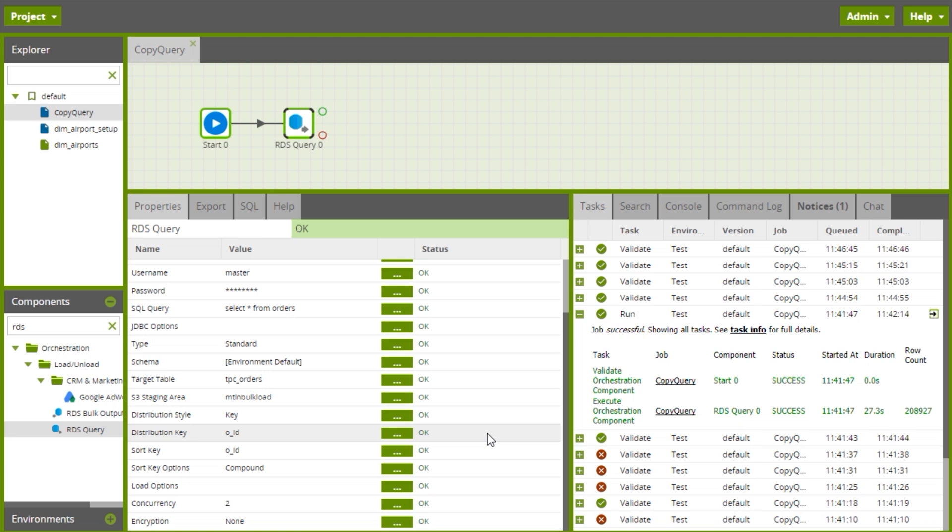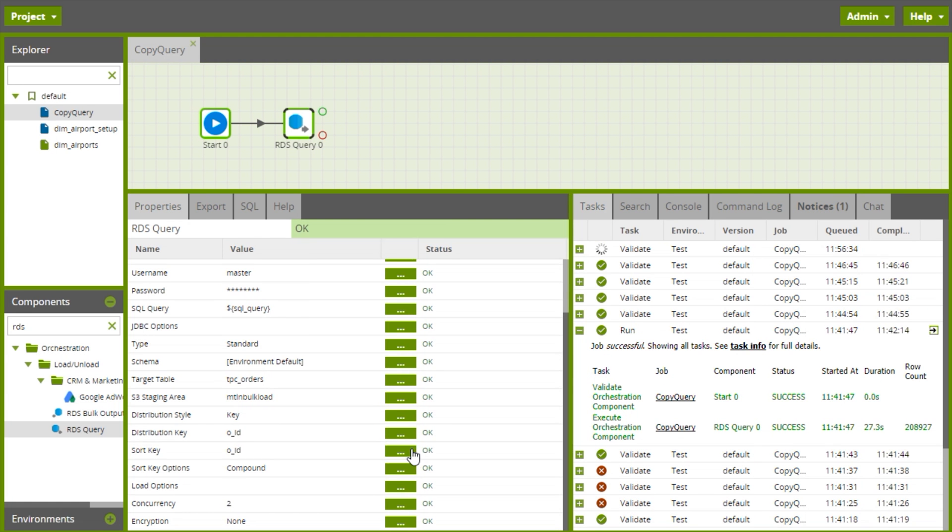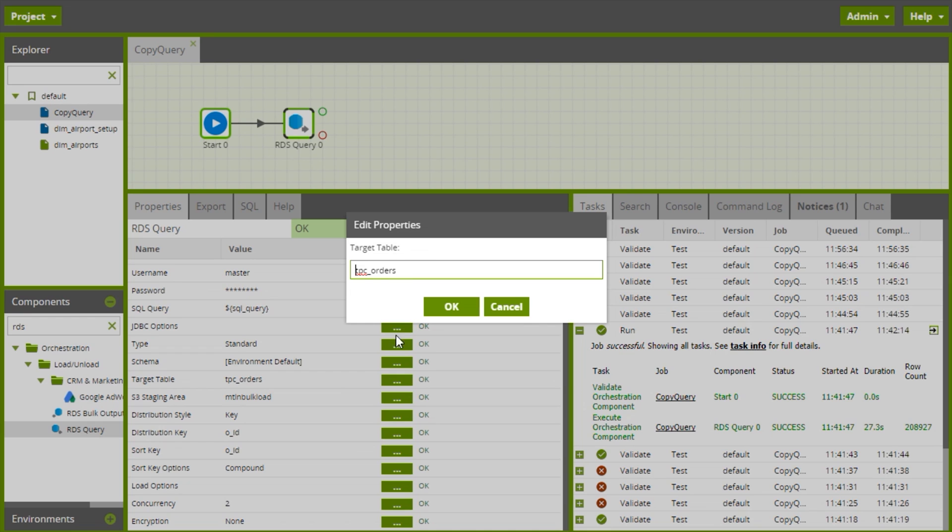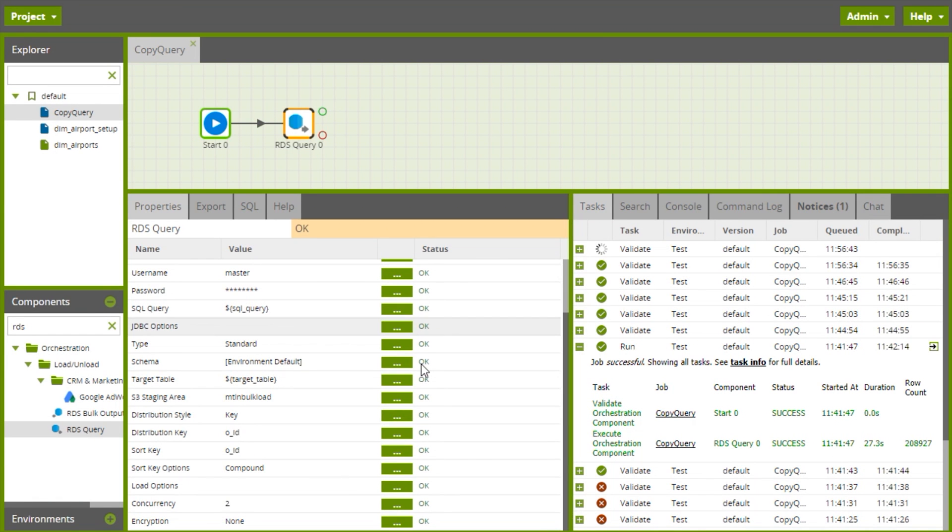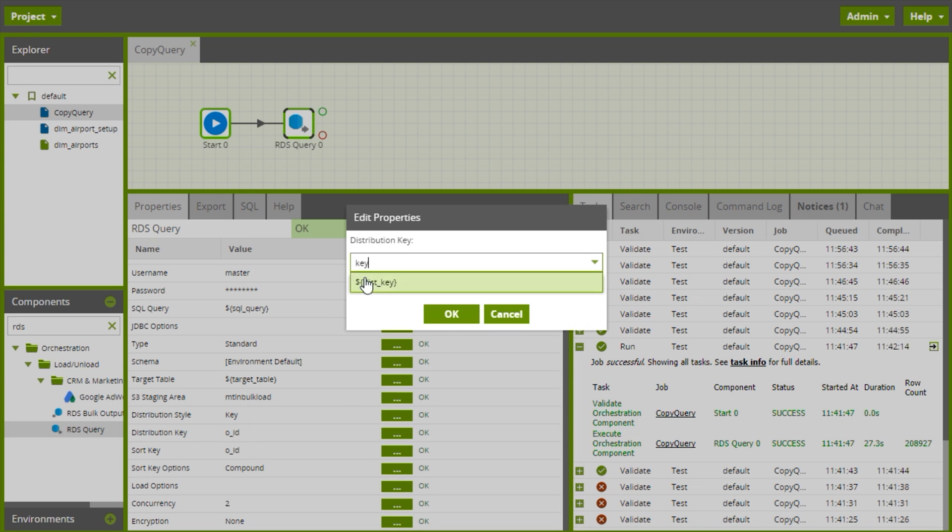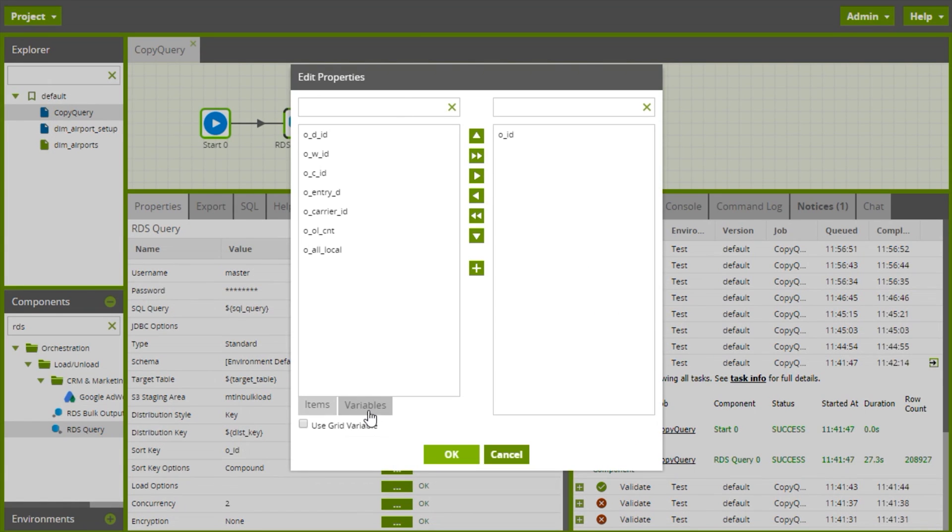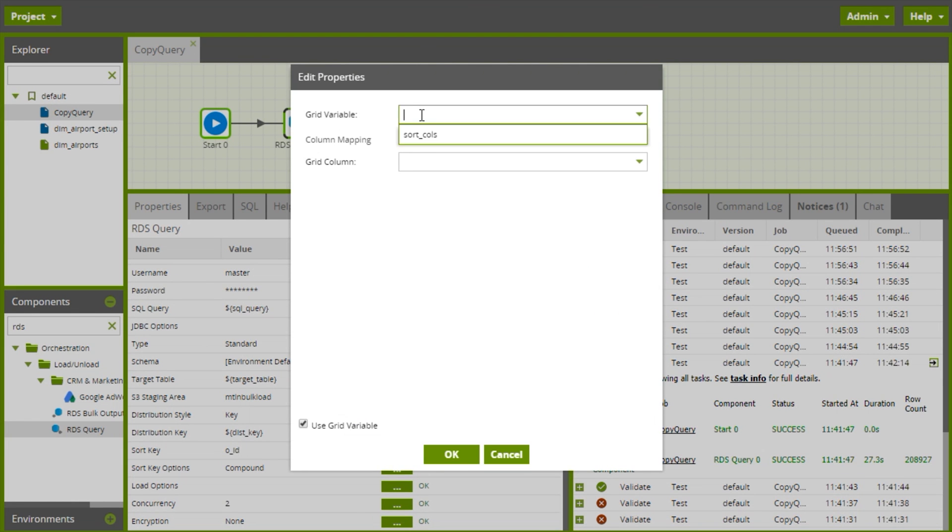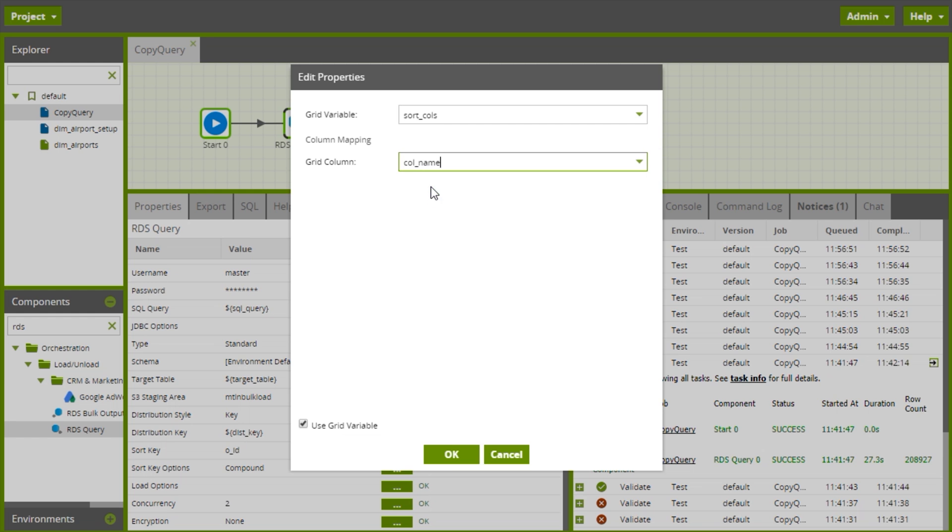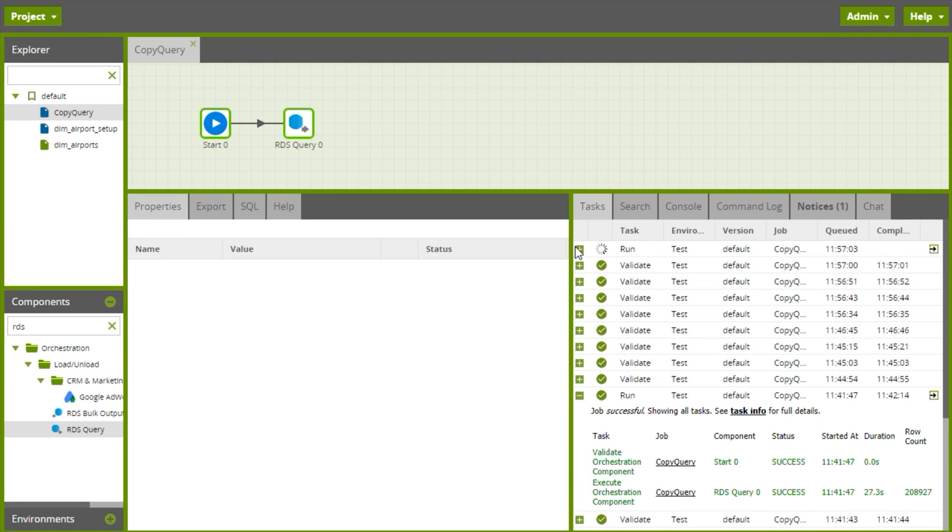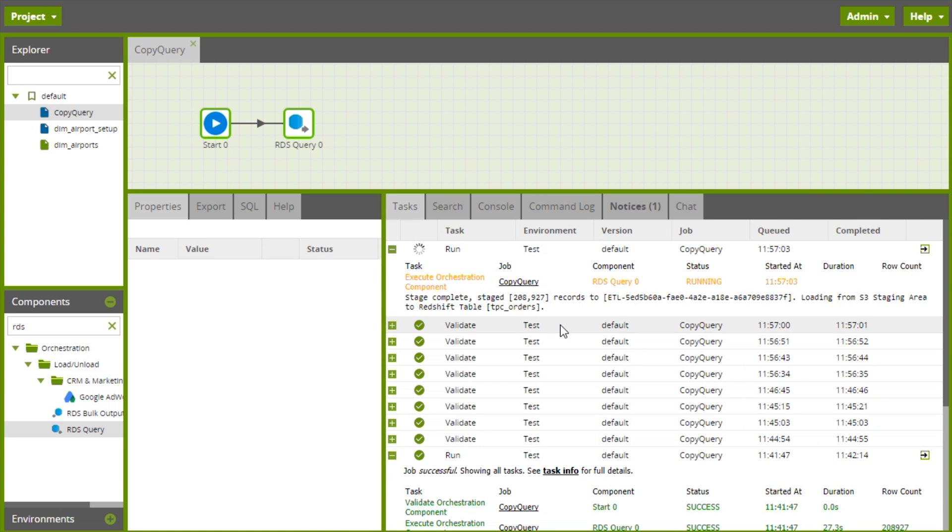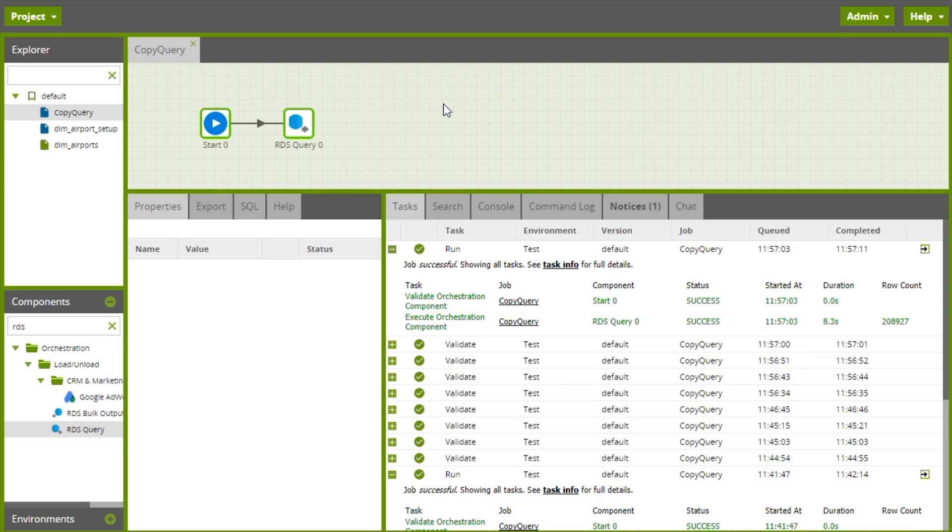Then I can change all the parameters to use those variables and if I rerun the job I should get exactly the same result as last time because all the default values I've used are the same as the ones in the component. So let's just make sure that works. And that certainly looks like it's doing the same thing, great stuff.